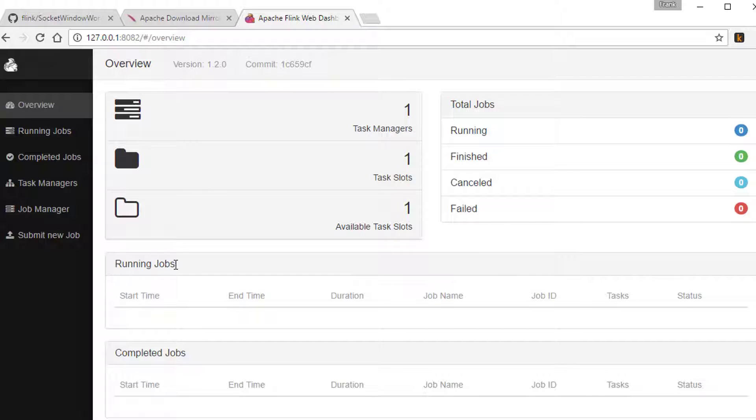Right now there are no running jobs, no completed jobs, because we haven't done anything yet. So let's take care of that, shall we? Let's do something interesting.